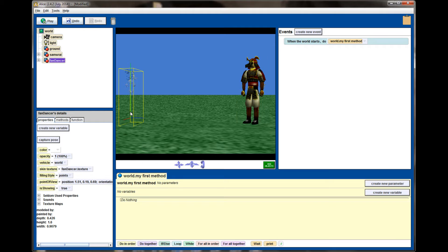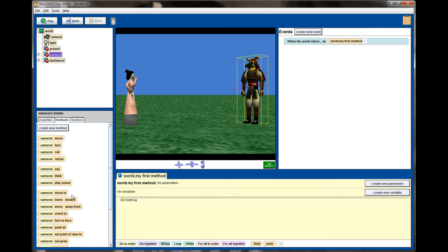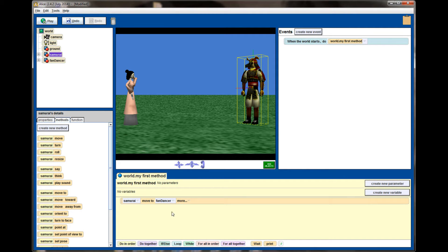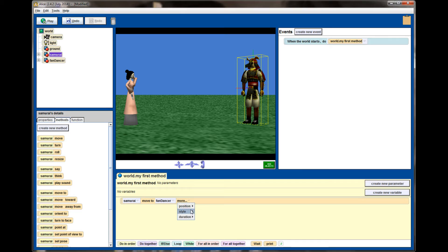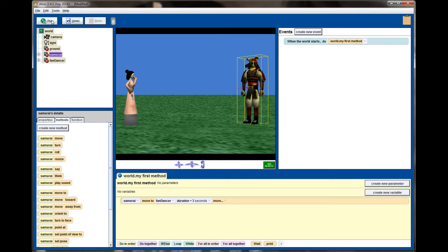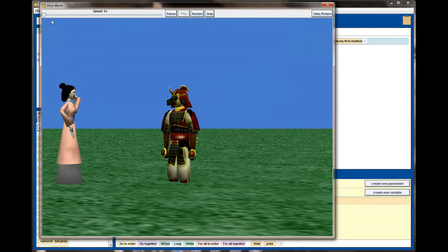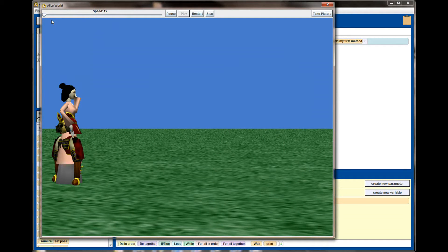Let's go ahead and put these two back in solid. I want the samurai to move to the fan dancer. I'm going to drag the samurai over to my first method and when it asks me what I want it to move to, I'll select the entire fan dancer. Let's hit play and see what happens. The object definitely moved to the fan dancer. Let's slow it down by selecting more, choosing duration and making this animation happen in three seconds.